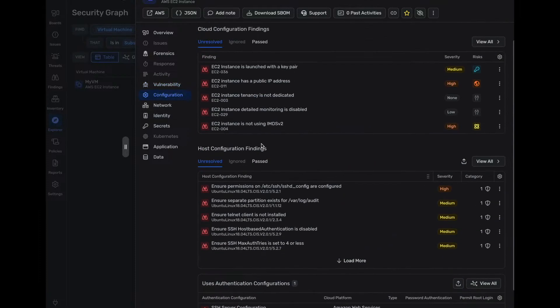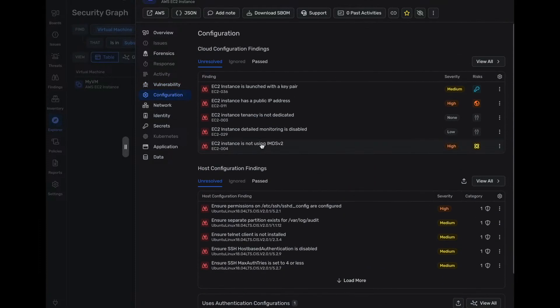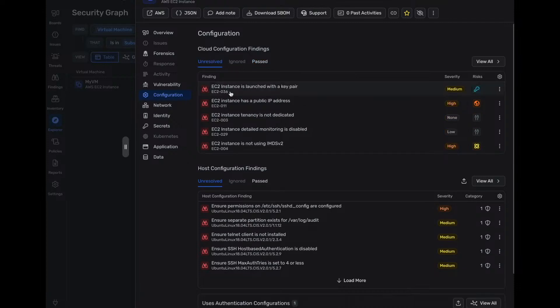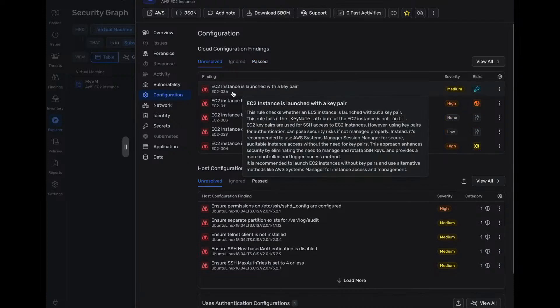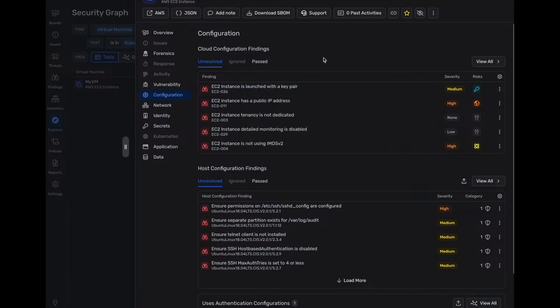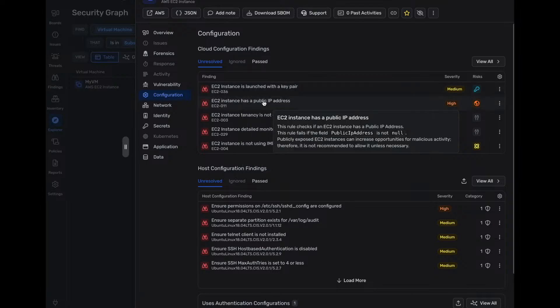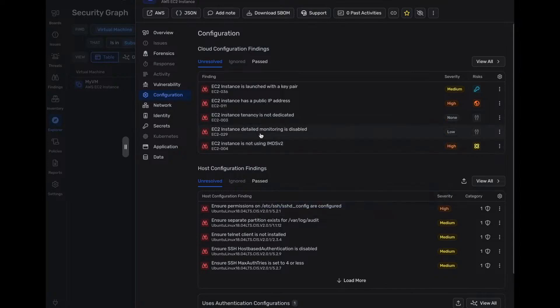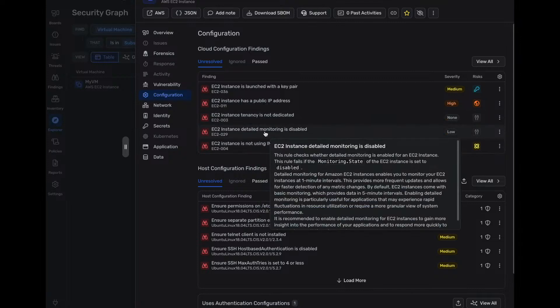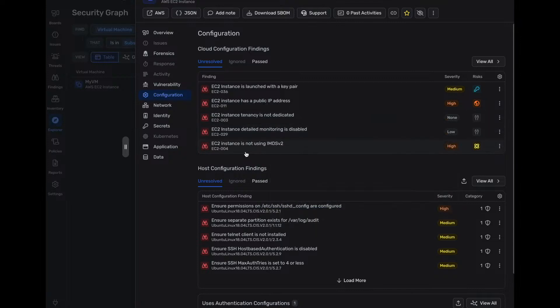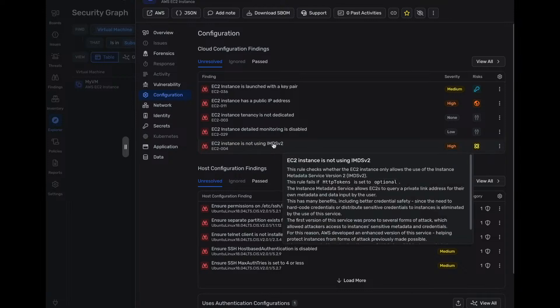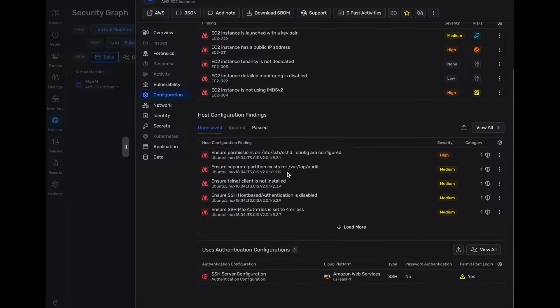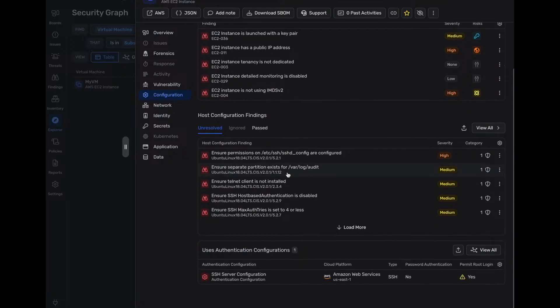We can dive into the configuration of this EC2 VM on how it's configured. And right away, we can see that certain things were passed, certain things are unresolved, that this was launched with a key pair. It has public access. It's publicly available. Tenancy, it's not dedicated. There's no detailed monitoring on this device. It's not using IMDS v2.